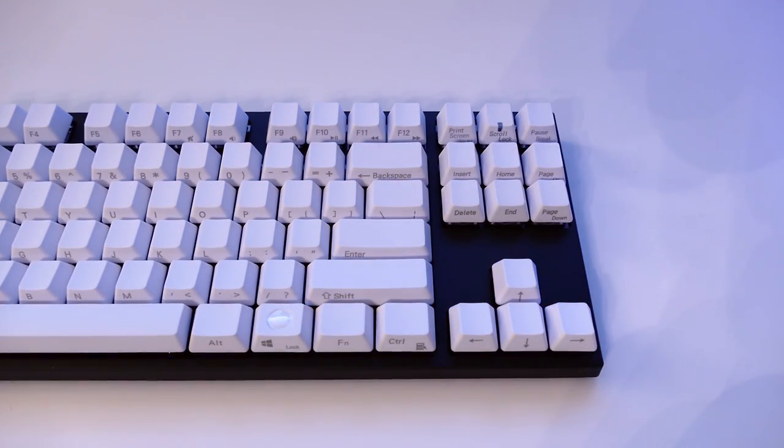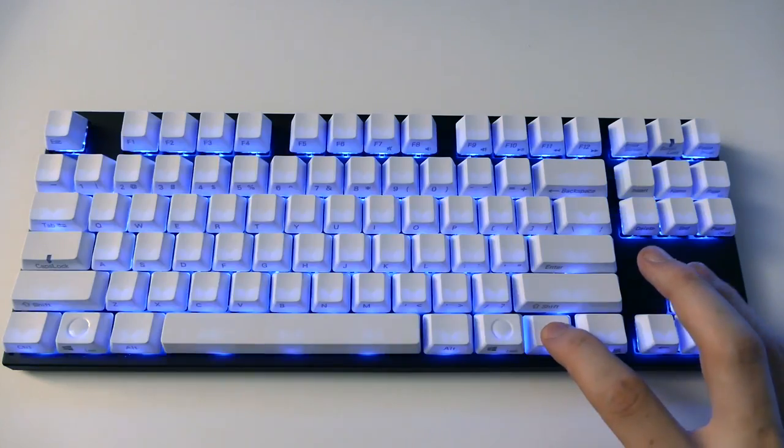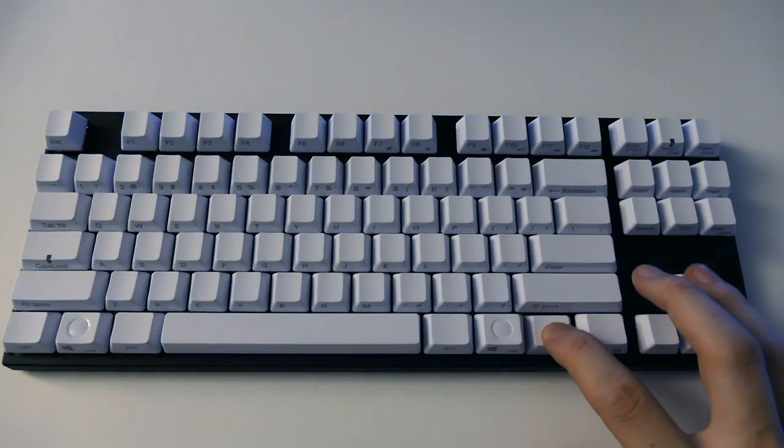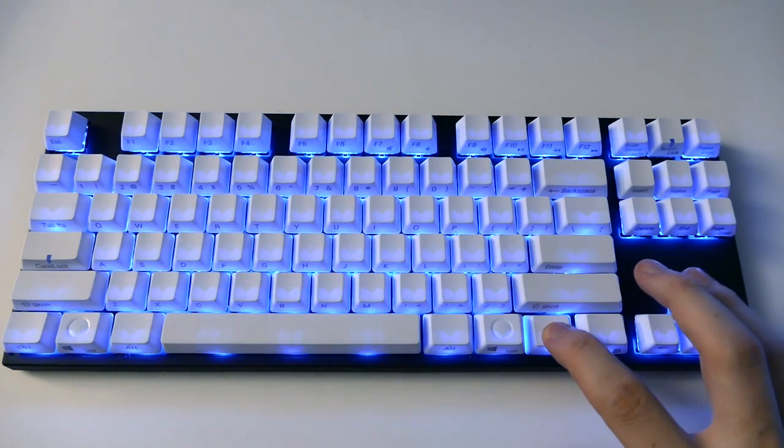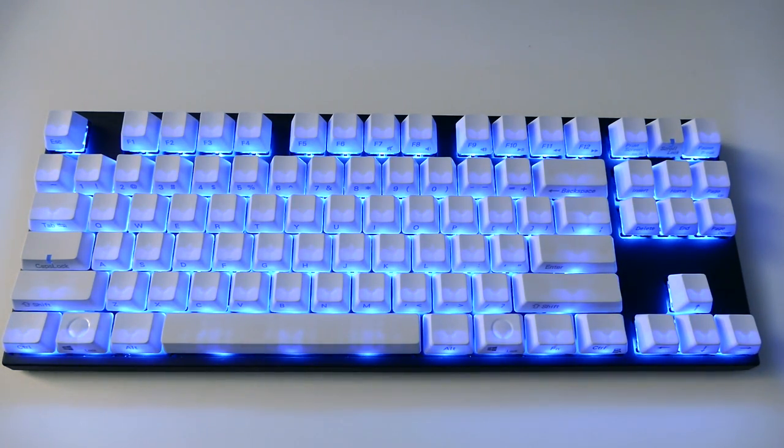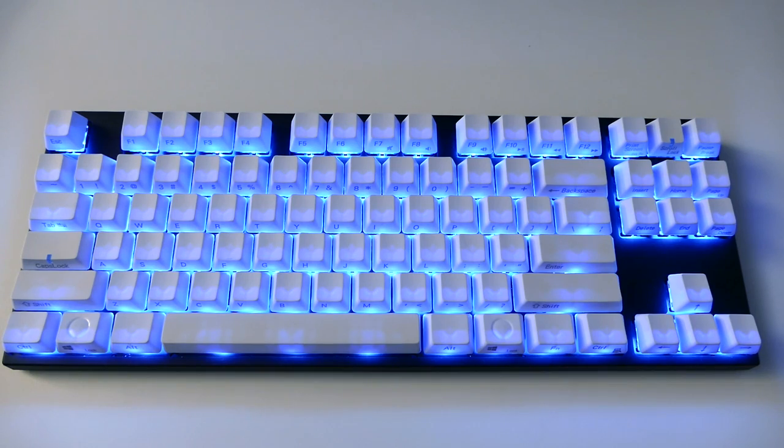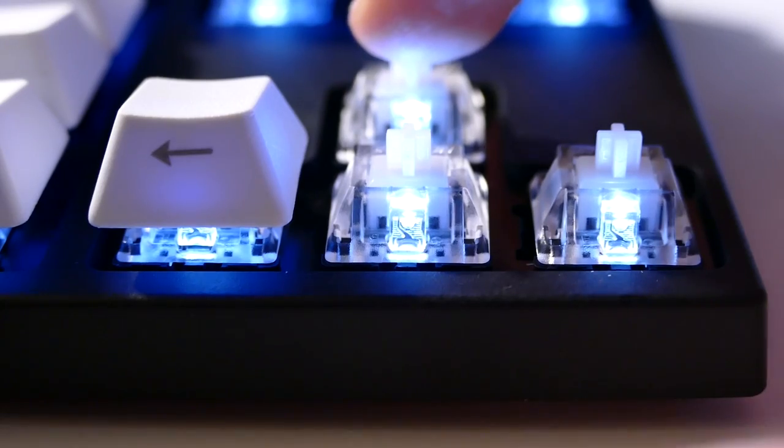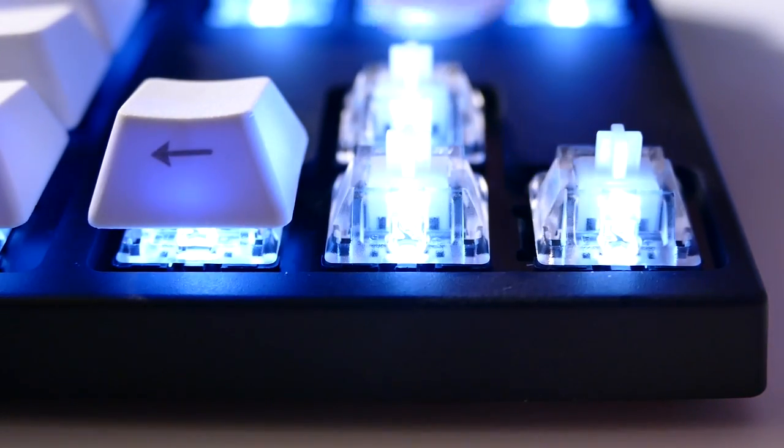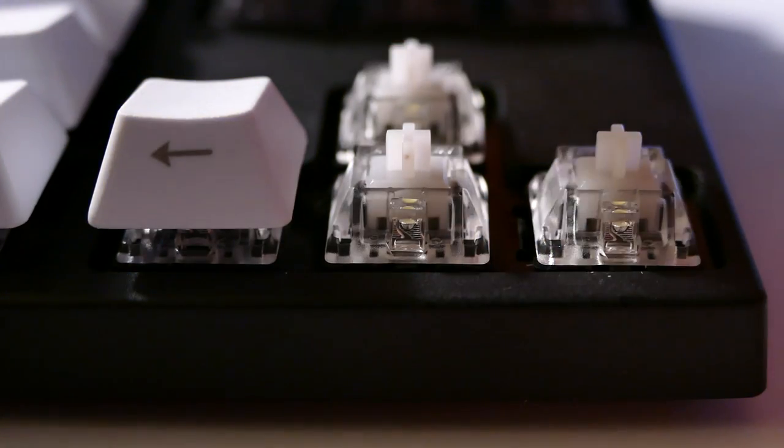And then to brighten the LED lights, you press the function key and the up arrow. There are four levels of brightness on the keyboard, which I think are neither too dull nor too bright at its highest setting, so it did a good job, I feel.